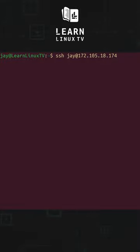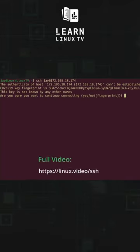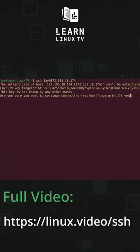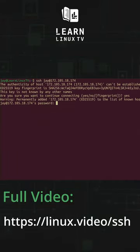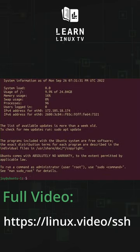For more information on using SSH, definitely check out the dedicated video on LearnLinux TV. And there's also a bunch of other videos on that channel that teach you even more about Linux, so definitely check it out.